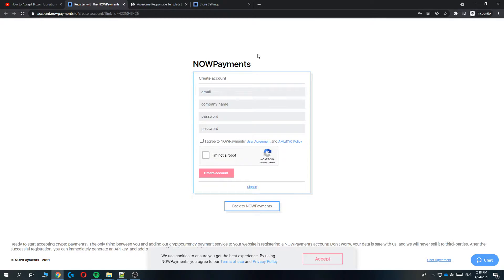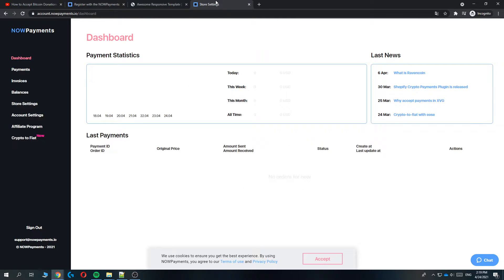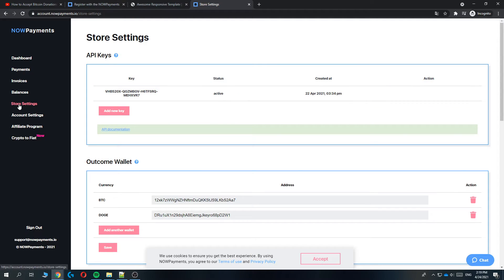Let's sign up. Once you've done that, you'll be brought over to this page, the dashboard of your account. In order to accept payments or donations on your website through NOW Payments, go to store settings.